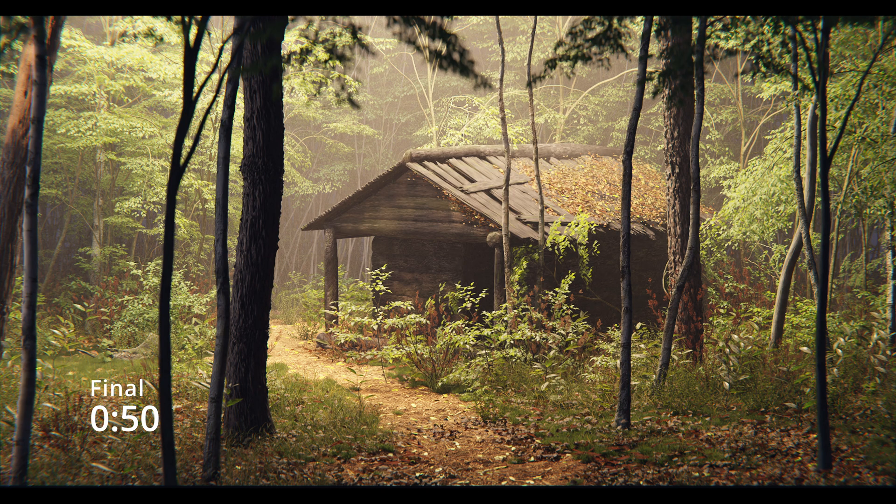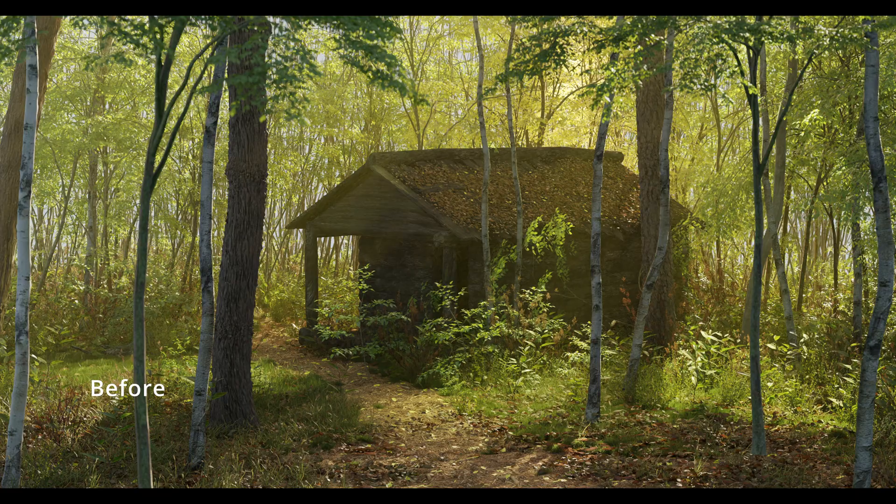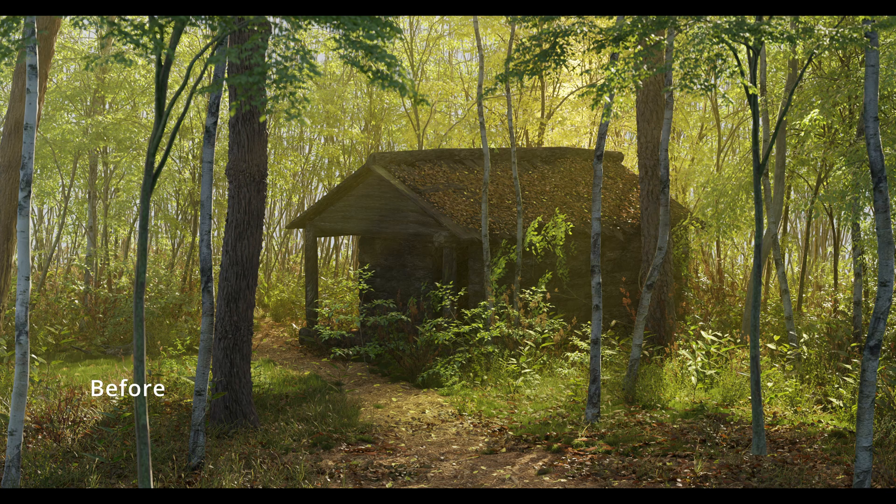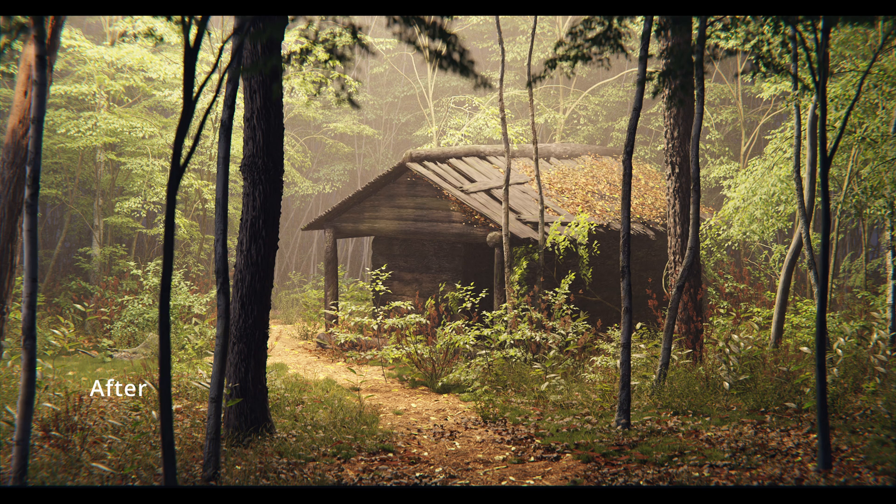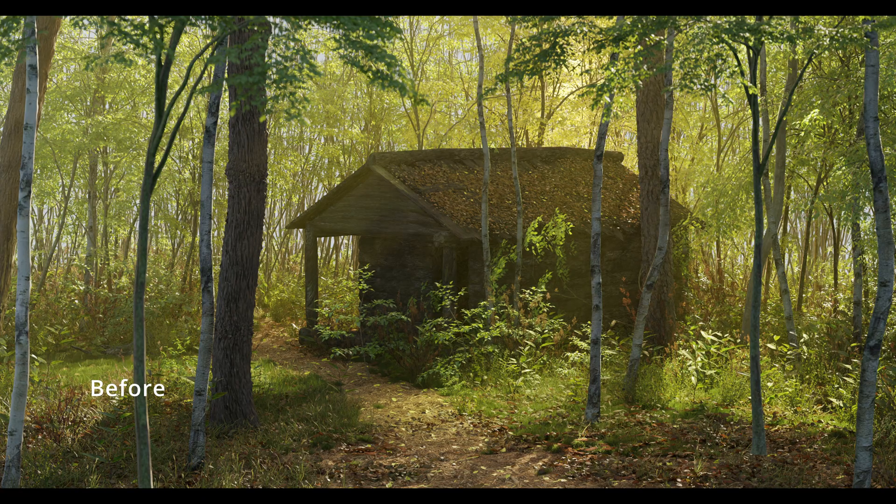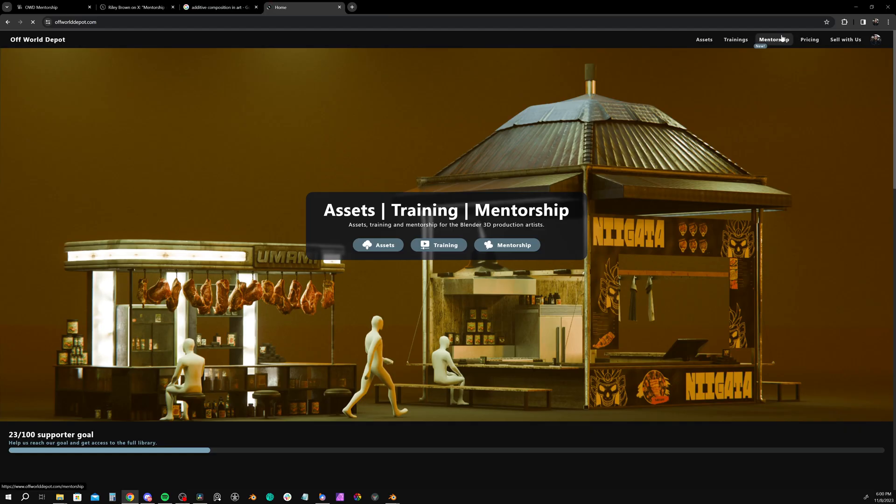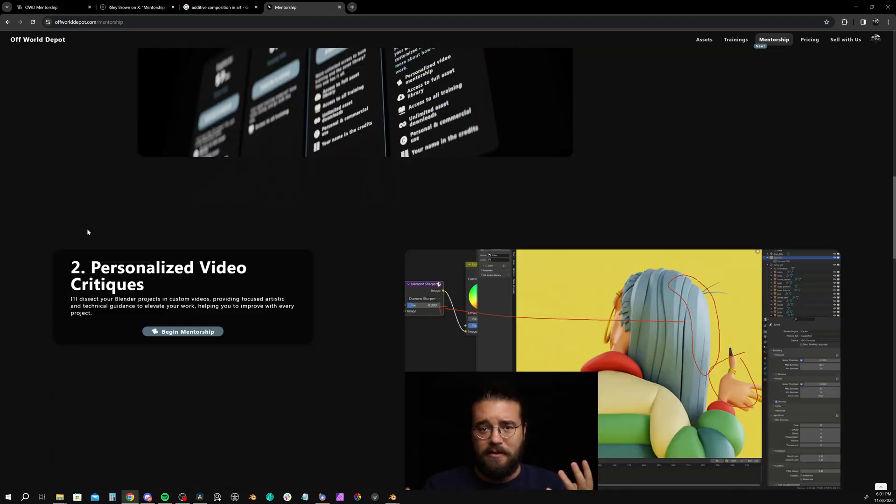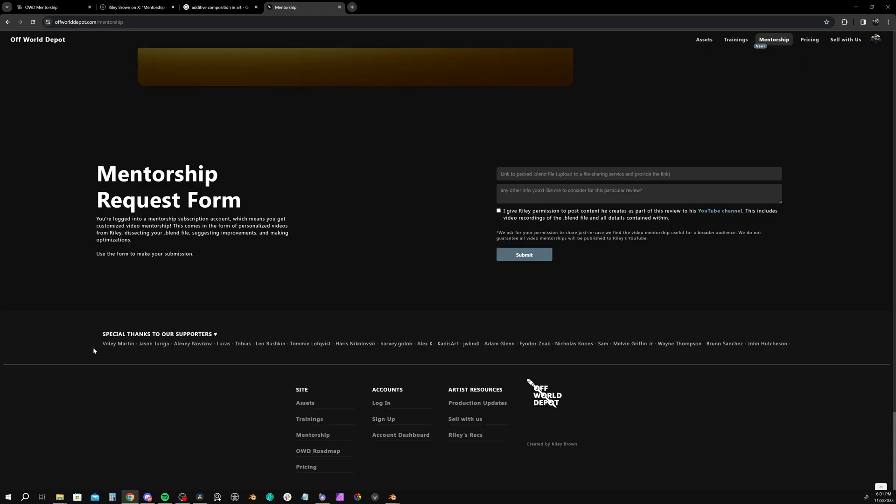Now time for the big question. Did I improve your scene? From the start I talked about how this review is subjective, so that is ultimately up to you to decide. What I hope though is I at least showed you a few good principles along the way that you can use in this scene and others as you see fit. Thanks for watching. If you'd like me to review your scenes, sign up for mentorship at offworlddepot.com. Thanks to our supporters and everyone helping support and grow this platform. I'll see you in the next one.